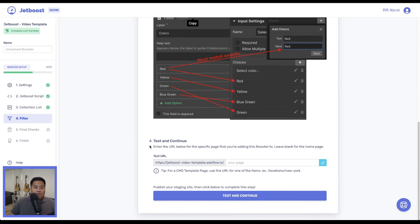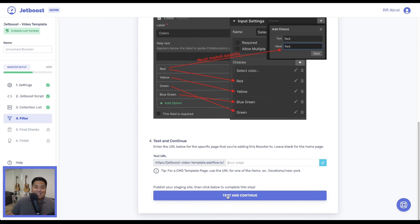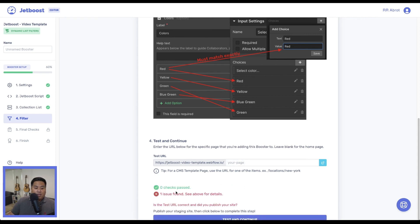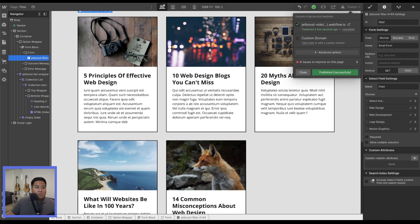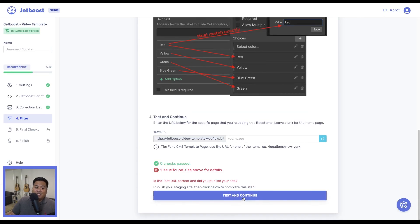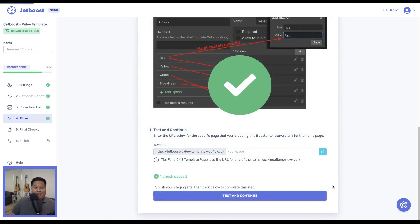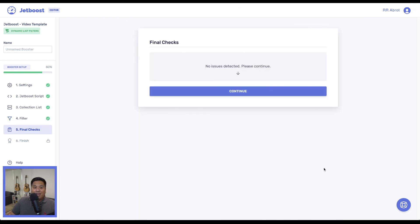Now that we've done that, we'll go ahead and test and continue. Remember to always publish before clicking test and continue. Now that we're published, click 'Test and Continue' again. We've passed — JetBoost does some final checks, no issues detected. Press continue.